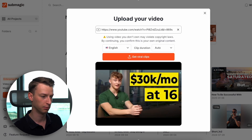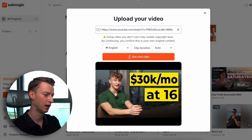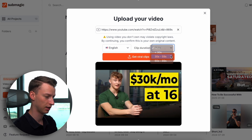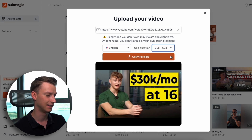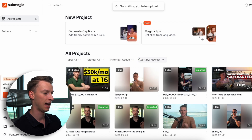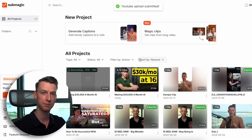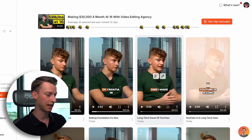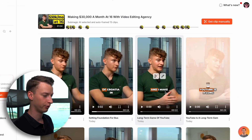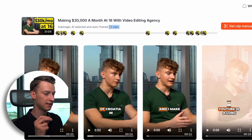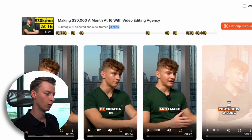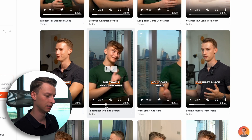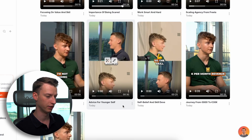Once you paste in the video, you will see the thumbnail of that video. This is, for example, a student interview from my YouTube channel. You can choose how long you want the clips to be — let's say 30 to 60 seconds — and you just click on Get Viral Clips. It's going to immediately start grabbing clips from that long-form content. It got me 13 separate clips from a 31-minute video, which is not too bad. Everything is added from captions to even some emojis.